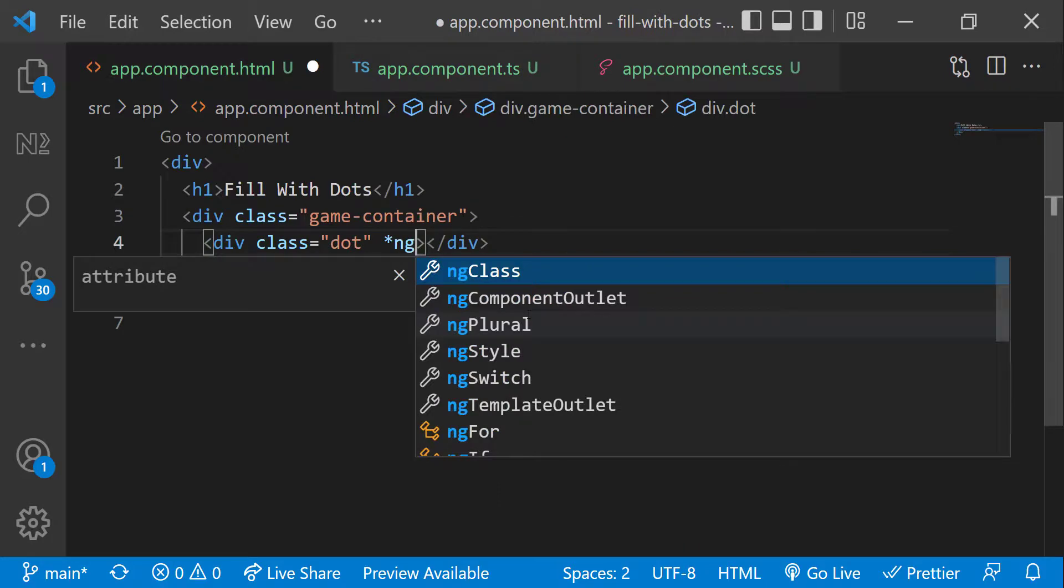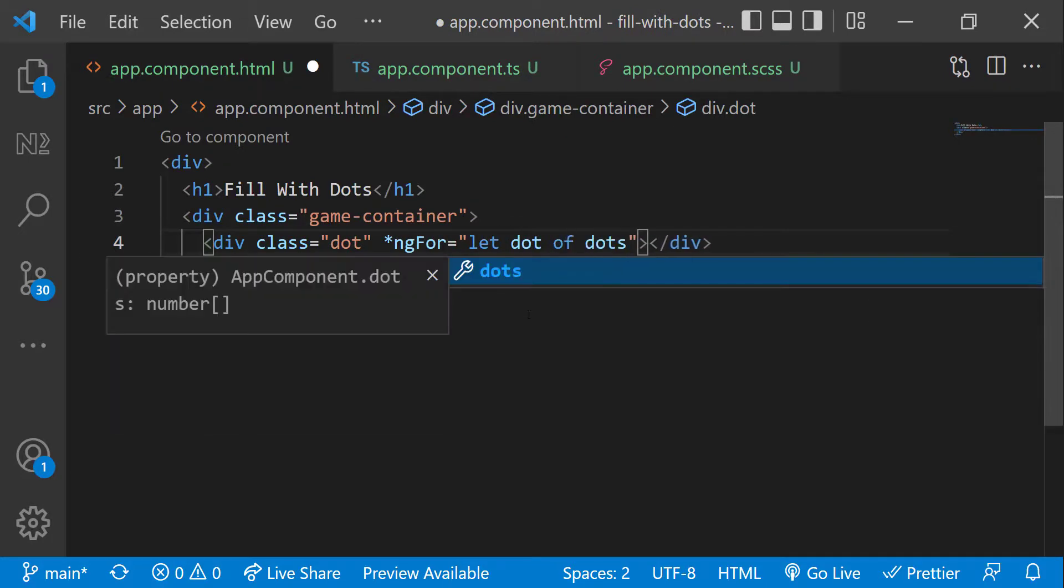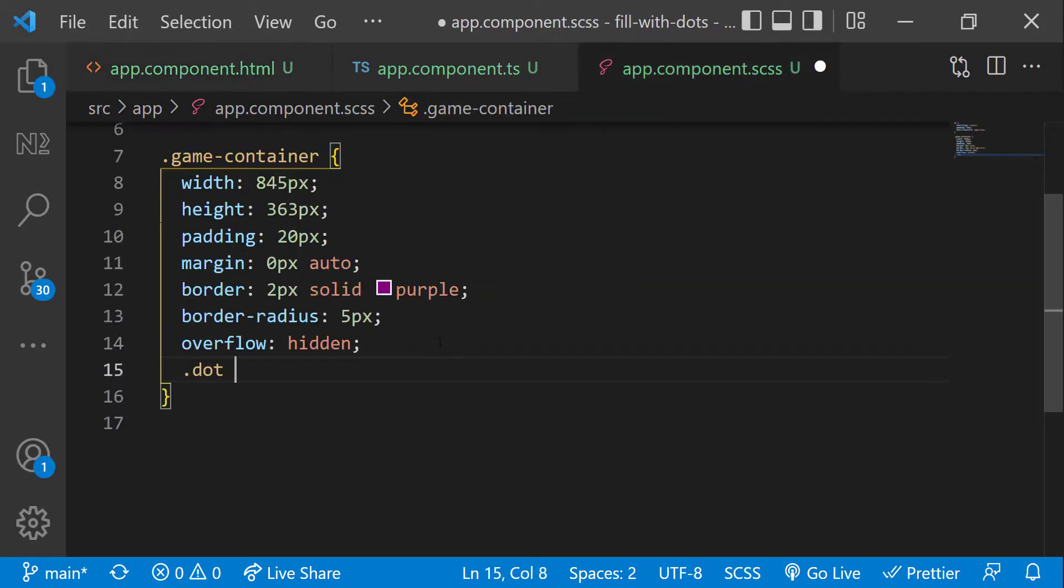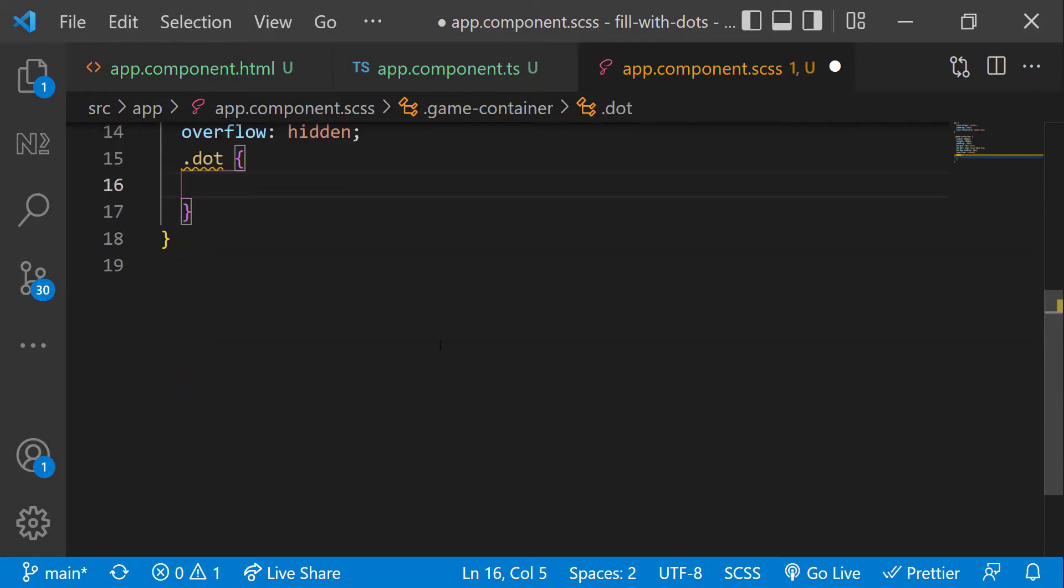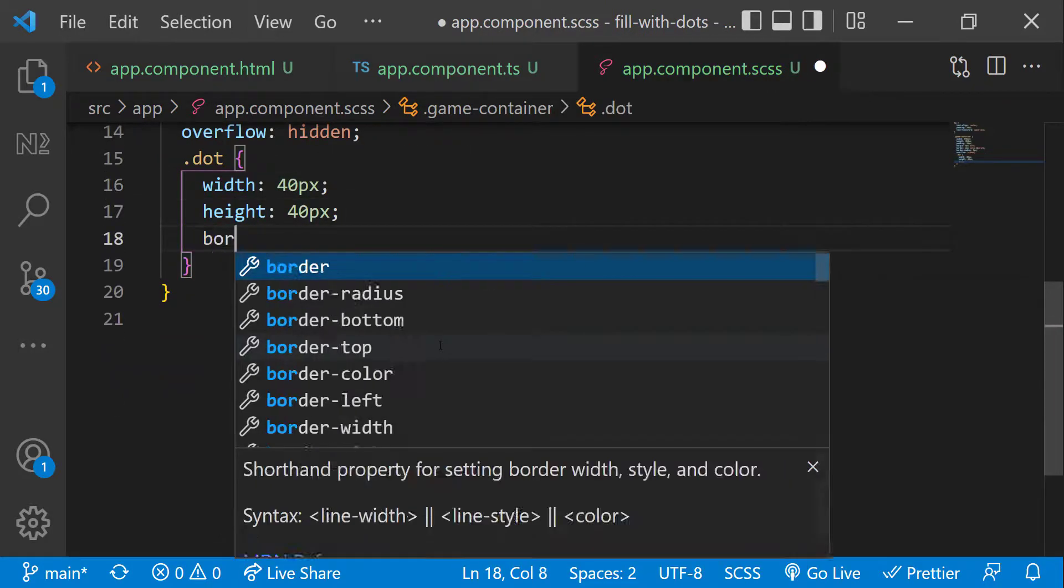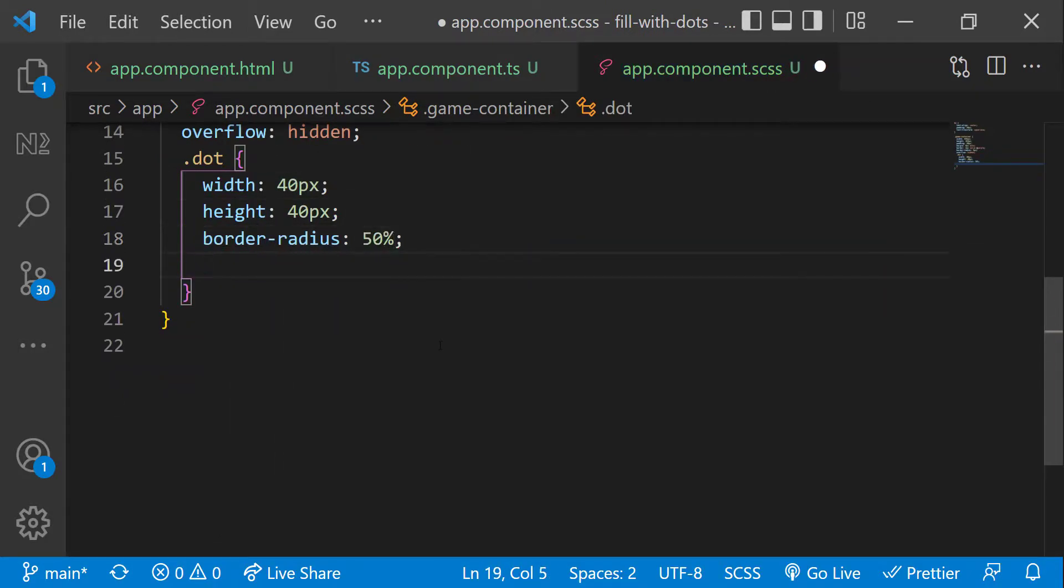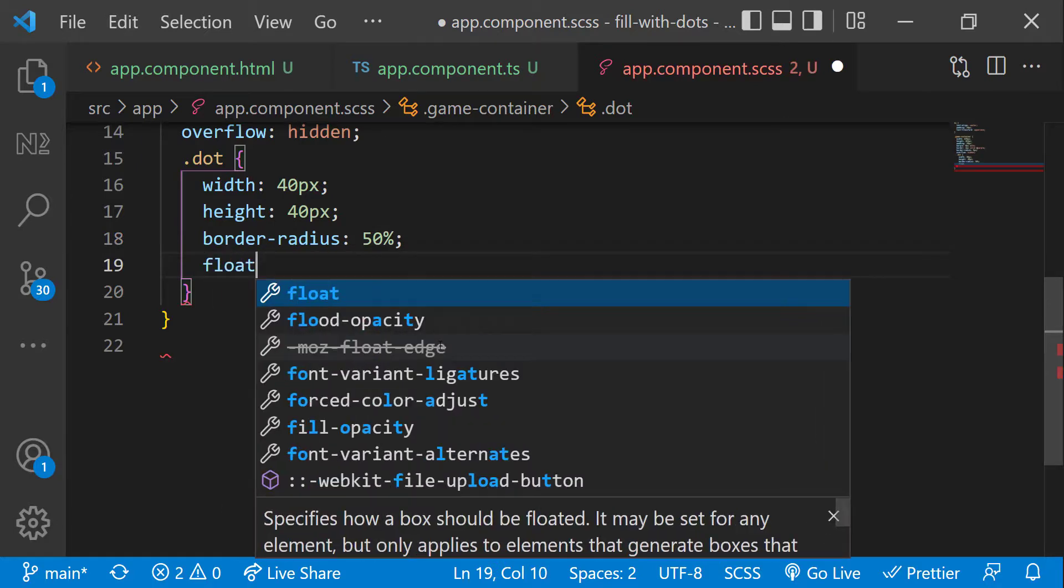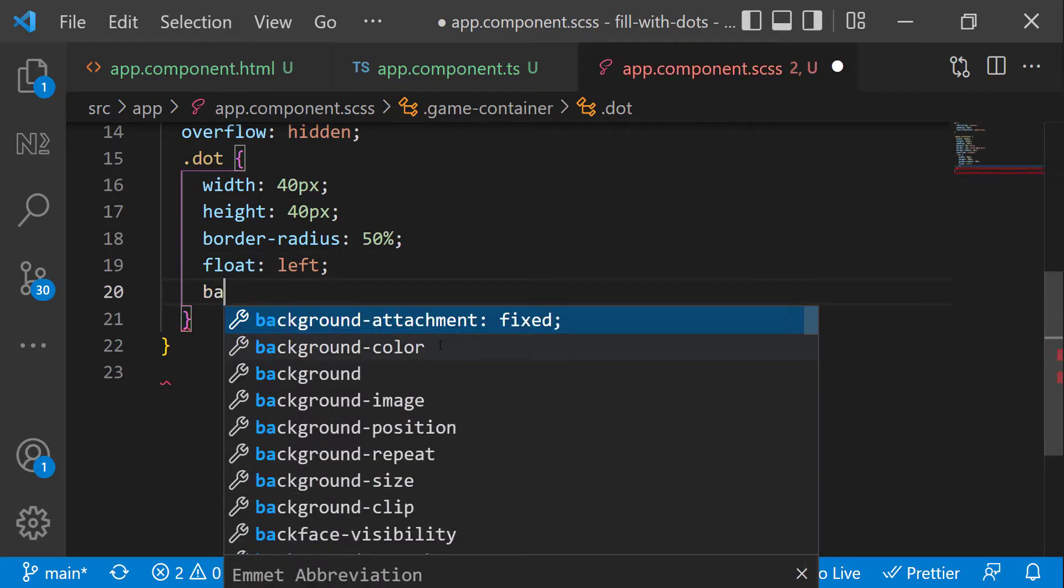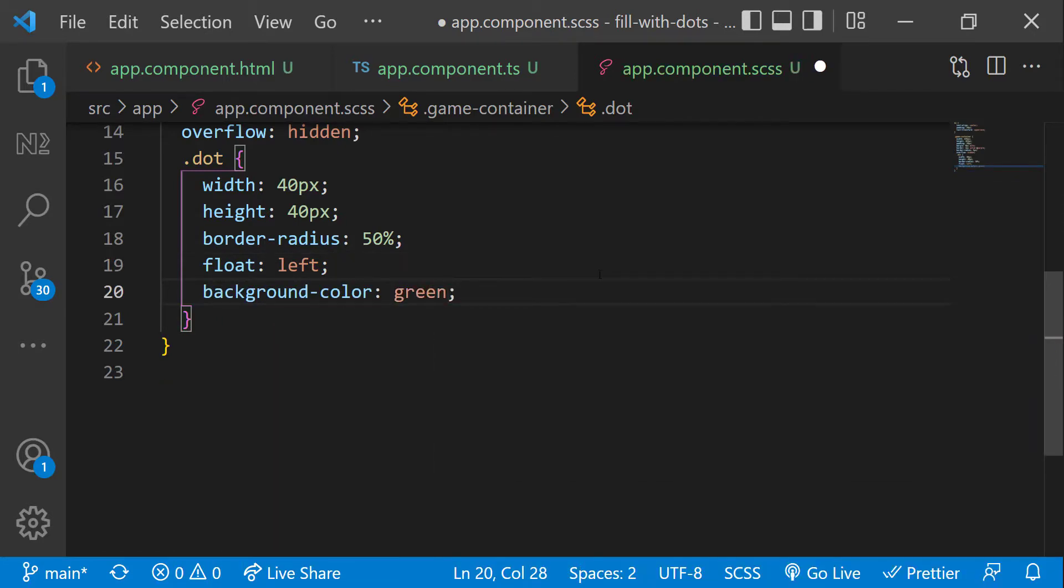Now in HTML, let me use ng for to generate 160 dots. For the dot class, let me give width 40 pixels, height 40 pixels, border radius 50% so that it will be changed to a circle. And let me use float left so that all divs will be displayed side by side. And let me add a color for now so that we can see the dots.